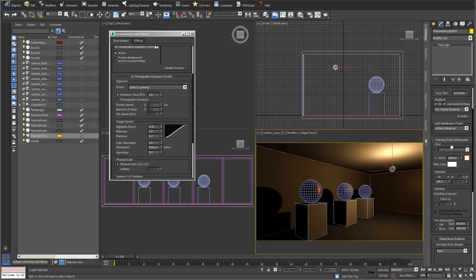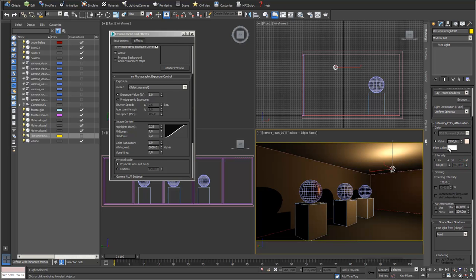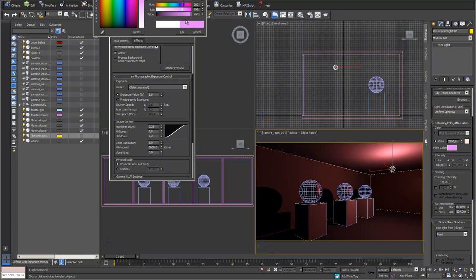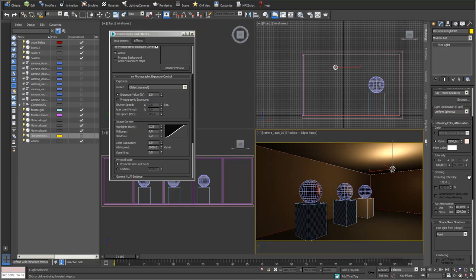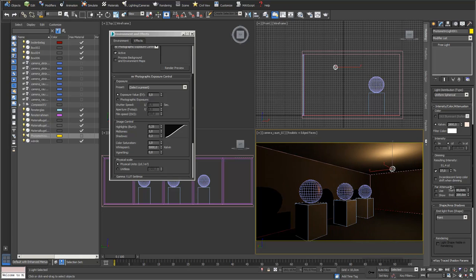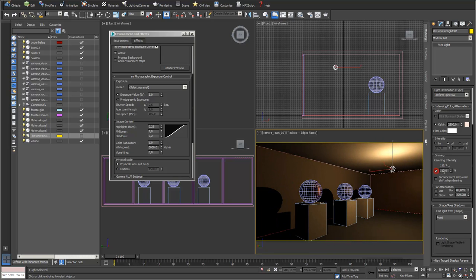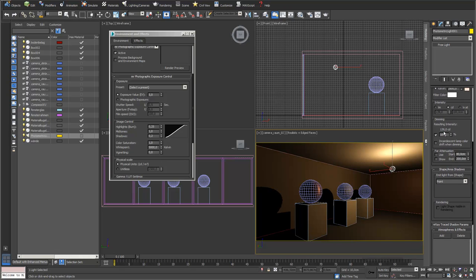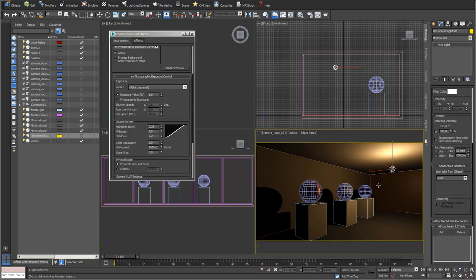With a normal light bulb the Kelvin range is around 2600 to 3500 Kelvin. You can also add a filter on top, for example like in a theater. You can also freeze the light bulb and use it like a dimmer - set it to 100 percent and lower or increase it - but this is more interesting for animations. Far attenuation is not really important right now.